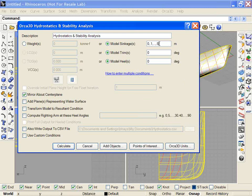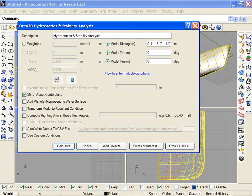If I have further conditions that I'd like to run at a different spacing, I can include those, comma 0.7 comma dot dot dot comma 1.1. So now I have every tenth of a meter from 0 to 0.5 and every two tenths of a meter until I reach 1.1 meters of sinkage.